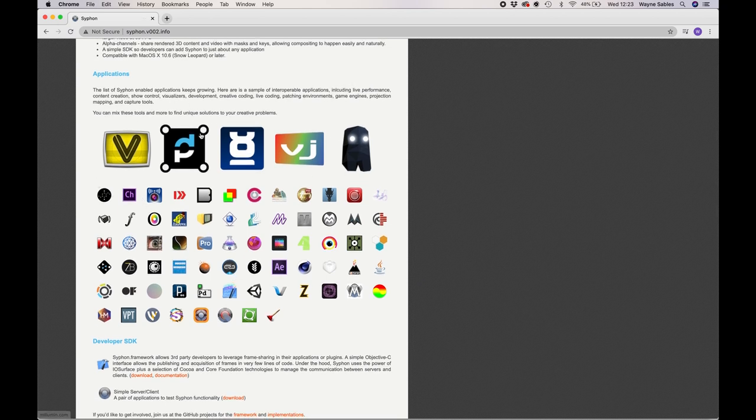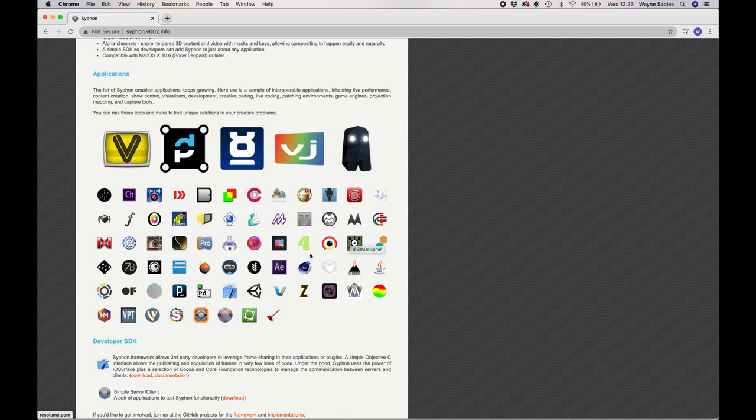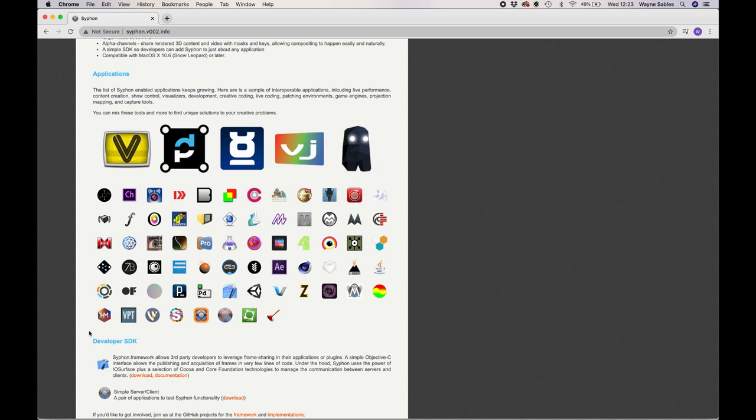Basically, what Syphon does means you can link two programs together. It works with MadMapper and I have a tutorial on MadMapper. It works with Touch Designer and I'm currently building tutorials on Touch Designer as well. After Effects and also Heavy M, which this tutorial is all around.